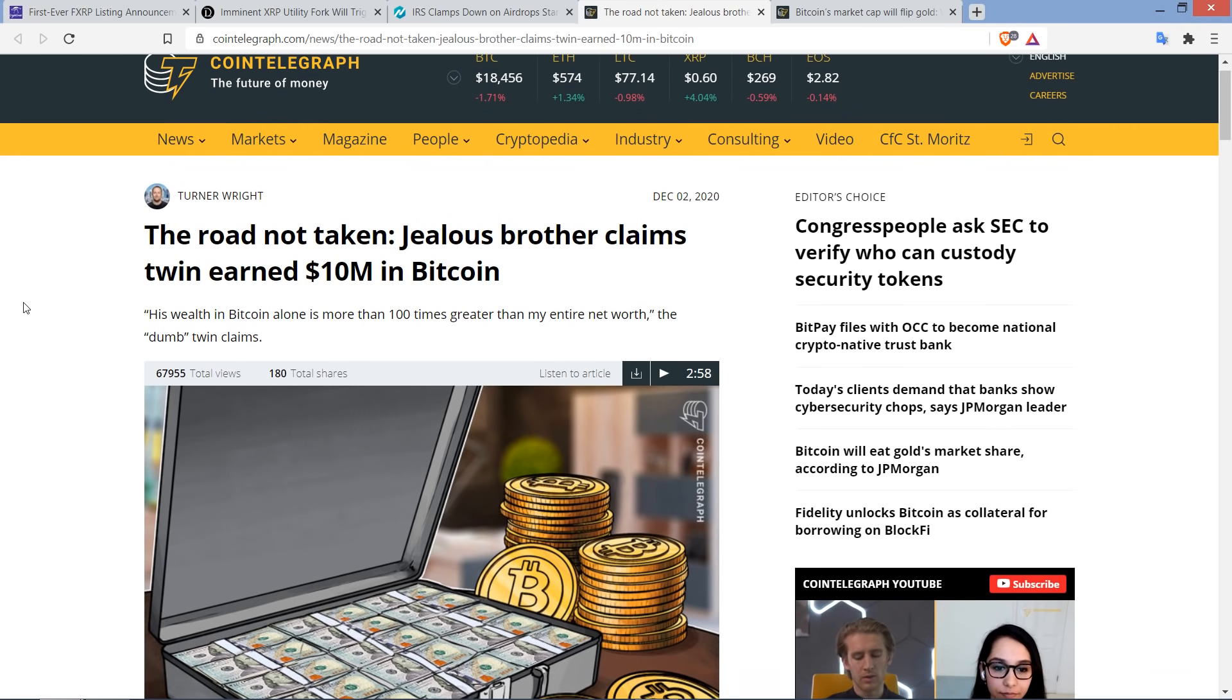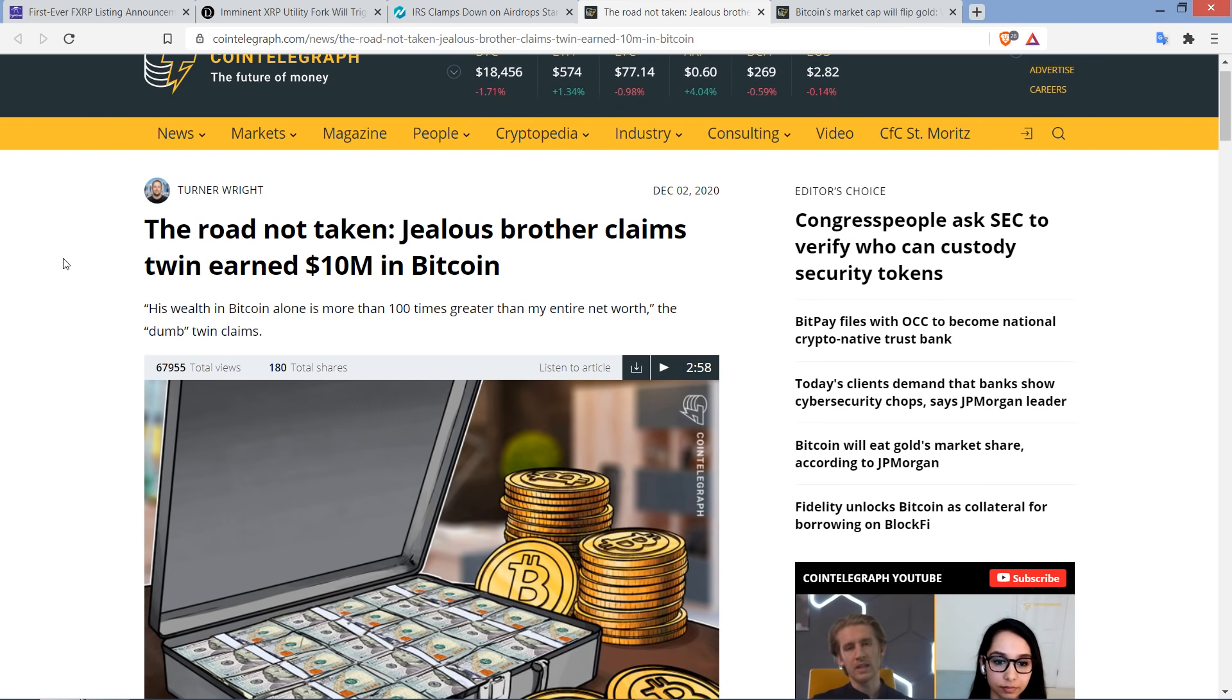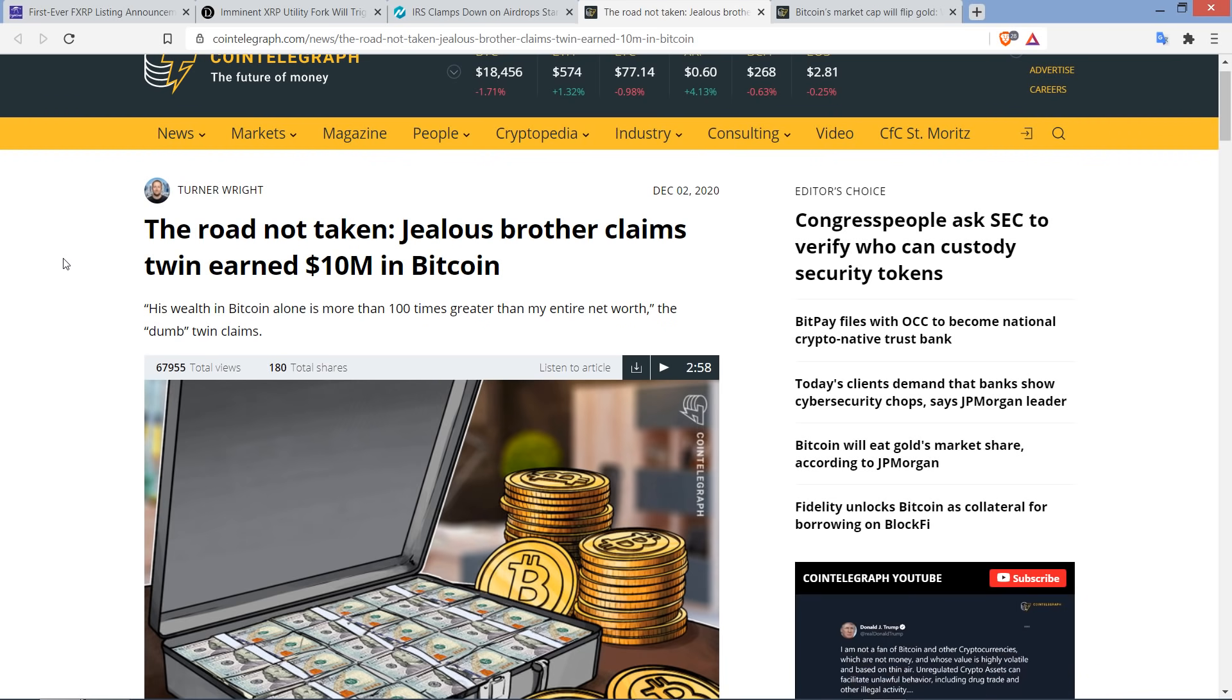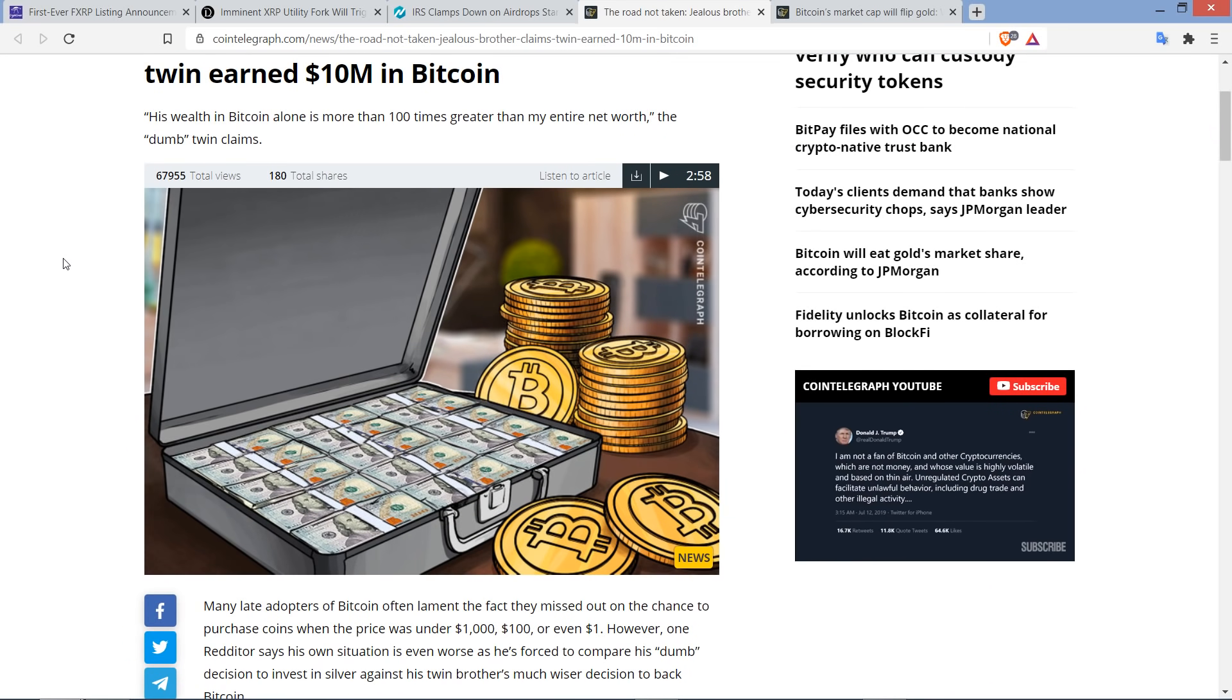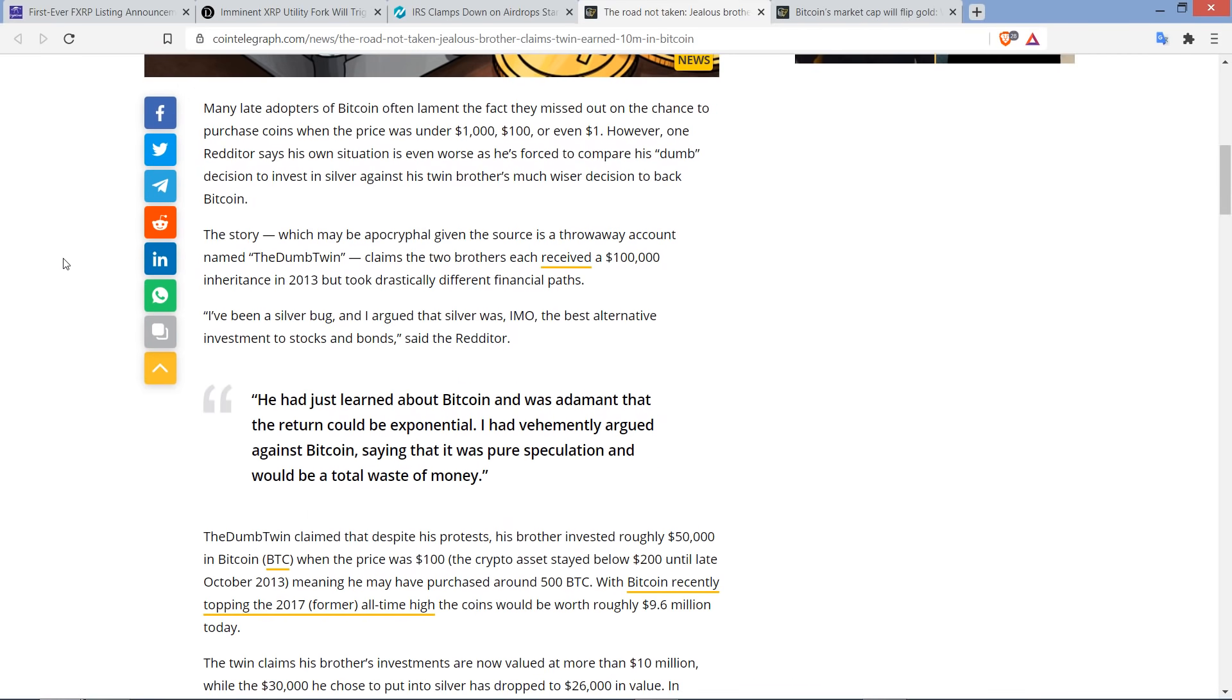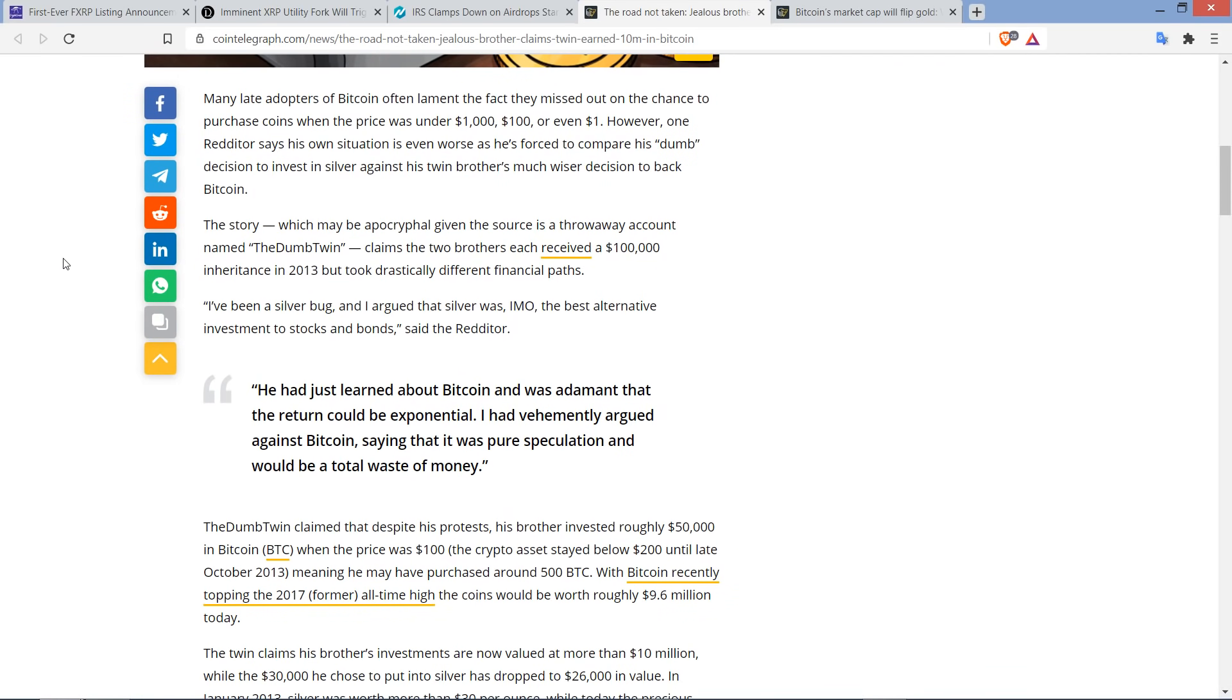It's crazy. And then they started this little quote up here. His wealth in Bitcoin alone is more than 100 times greater than my entire net worth, the dumb twin claims. Oh, man. This is a good story. Check this out. I think you guys are going to like this one. Many late adopters of Bitcoin often lament the fact they missed out on the chance to purchase coins when the price was under $1,000, $100, or even $1. However, one Redditor says his own situation is even worse as he's forced to compare his dumb decision to invest in silver against his twin brother's much wiser decision to back Bitcoin.